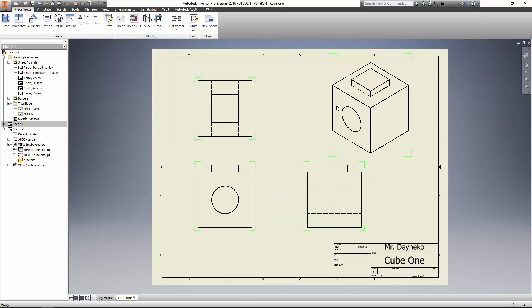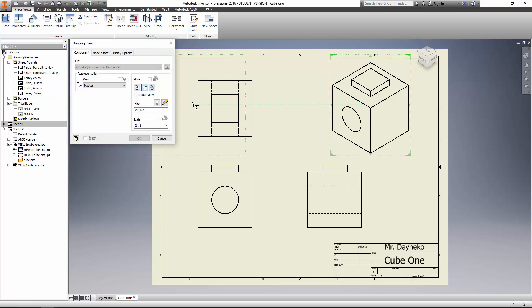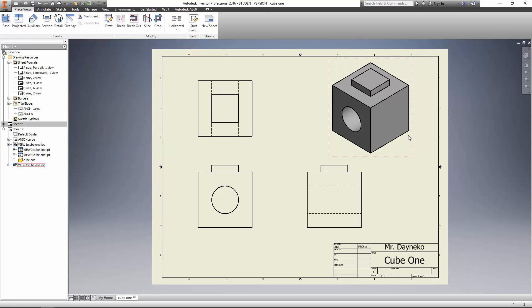You can see everything went to lines, and I want to keep this one shaded so I can see the dimensions here. When I hover over this, you can see I've got a red outline. I'm going to right click and go to edit view. I'm going to click on shaded, because right now it's hidden line removed. Once I click that and hit OK, now I've got the shaded view of my cube.